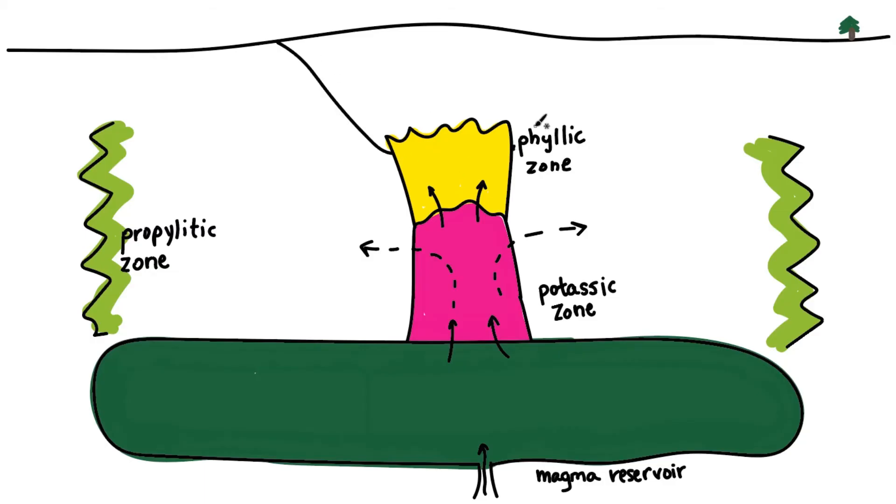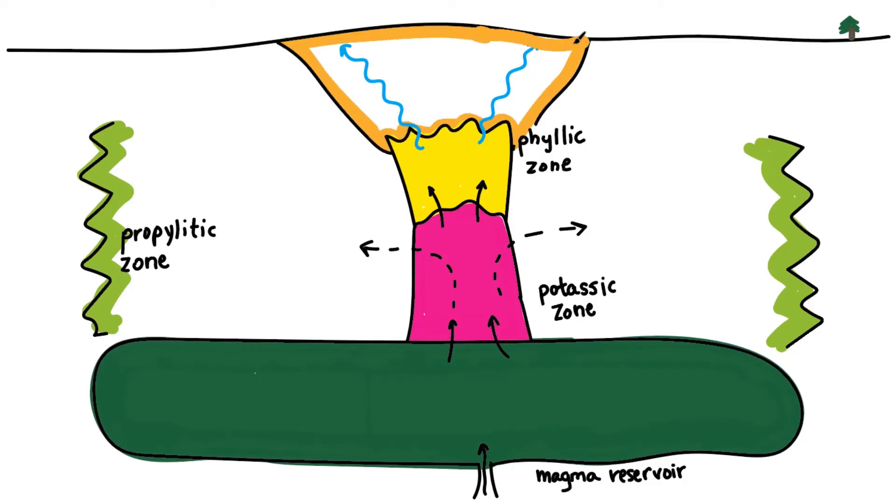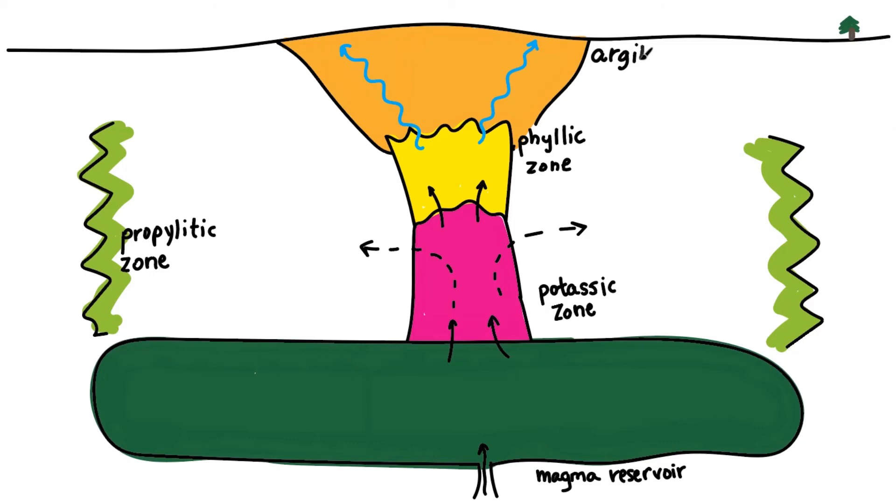Finally, as acidic steam travels to the surface, clay alteration of the rocks takes place, forming the argillic alteration typically associated with the so-called lithocap environment.